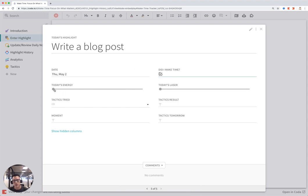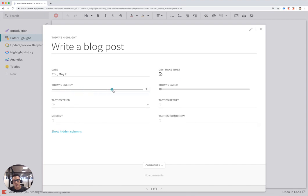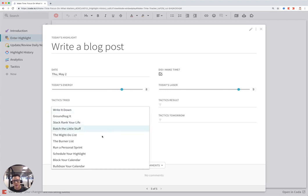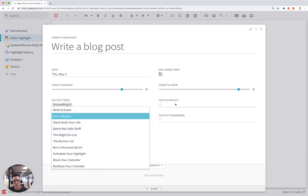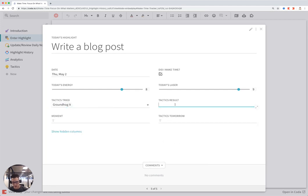I can also set what my energy was for today, what my laser was, if I was able to remove distractions, and tactics I tried. These are all tactics from the Make Time book. Let's say I tried Groundhog It, and say it totally worked.